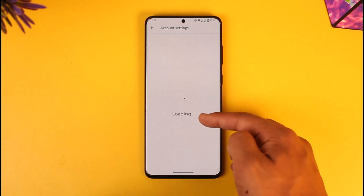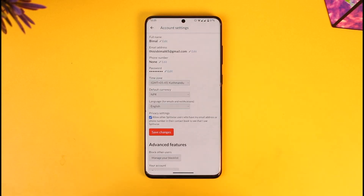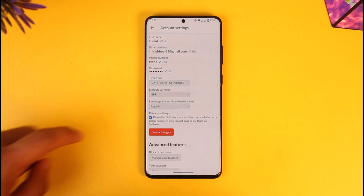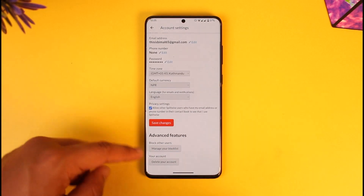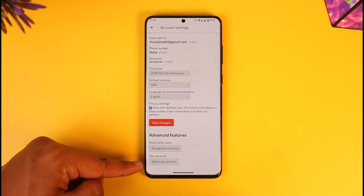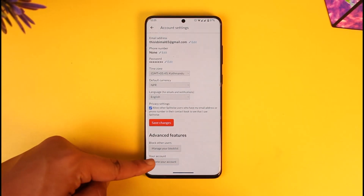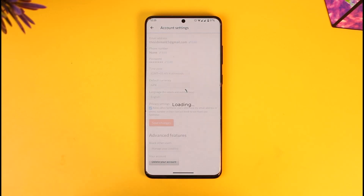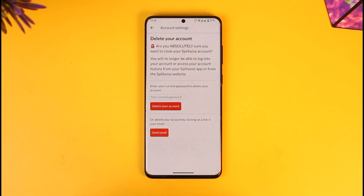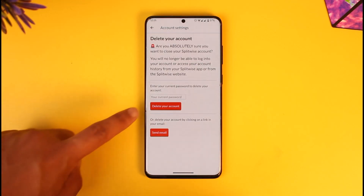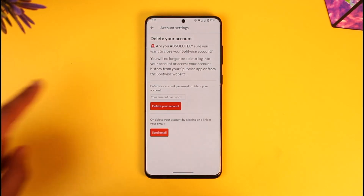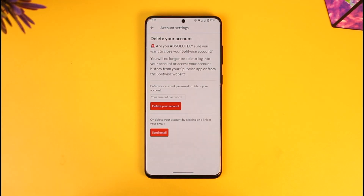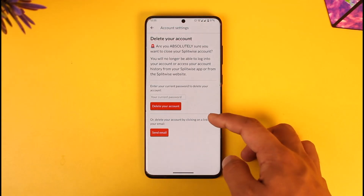After tapping the pencil icon, you'll be in account settings. Scroll down to find the option called 'Delete Your Account' and tap on it. It will ask for confirmation — enter your password and tap the delete account option to successfully delete your Splitwise account.